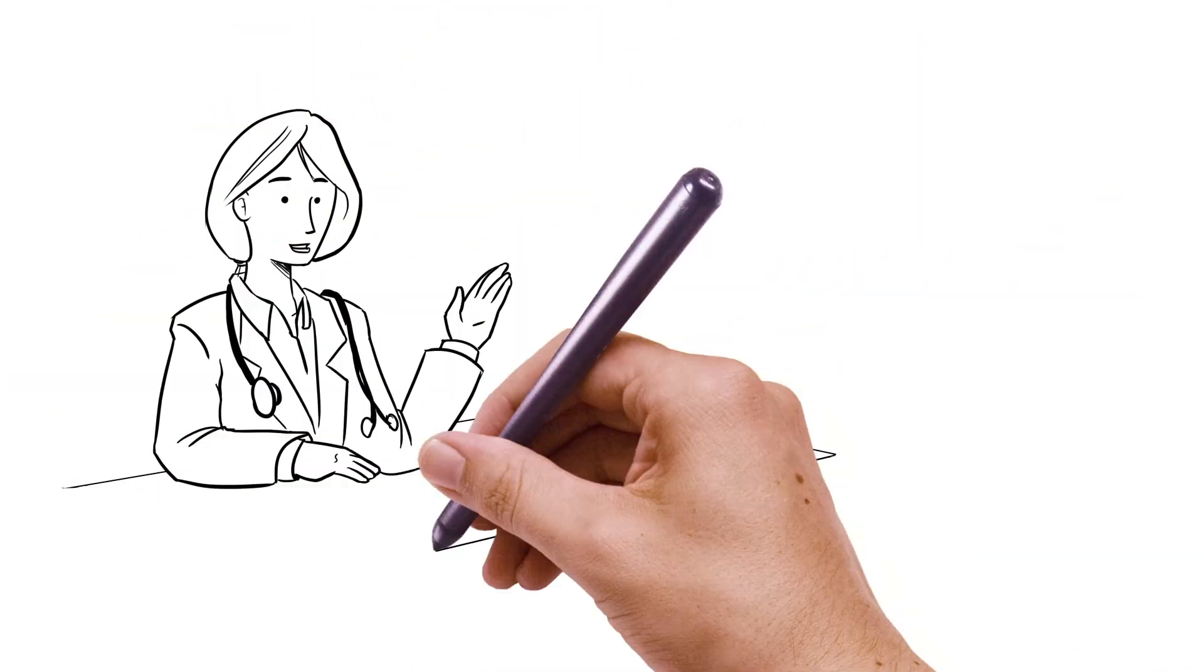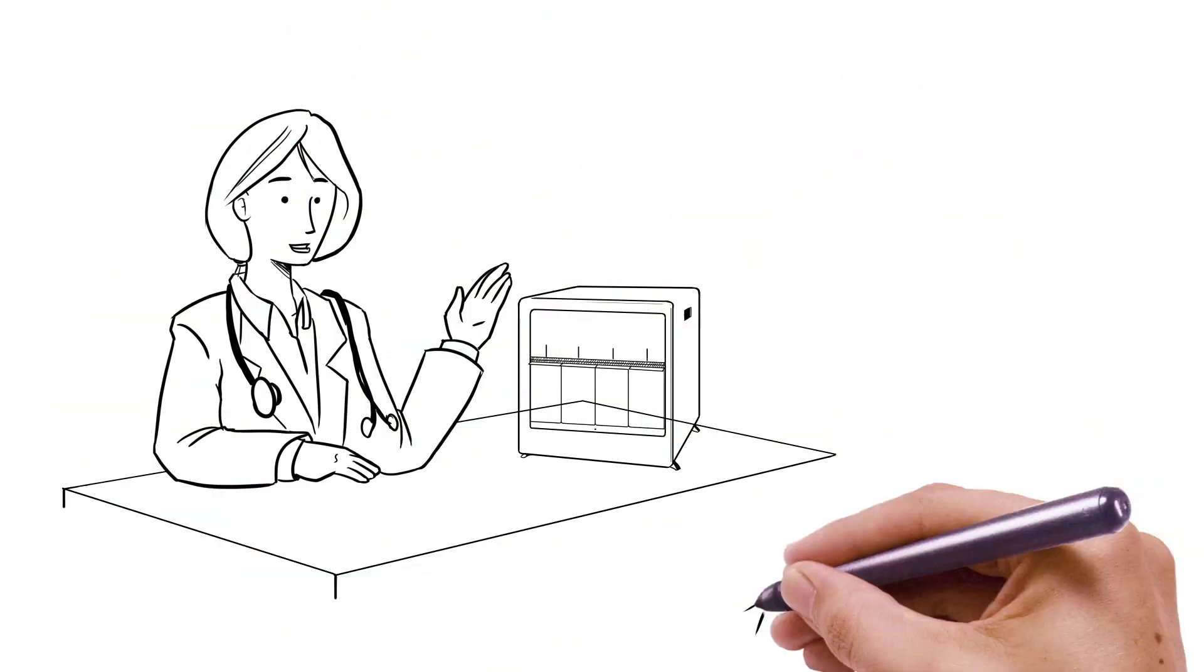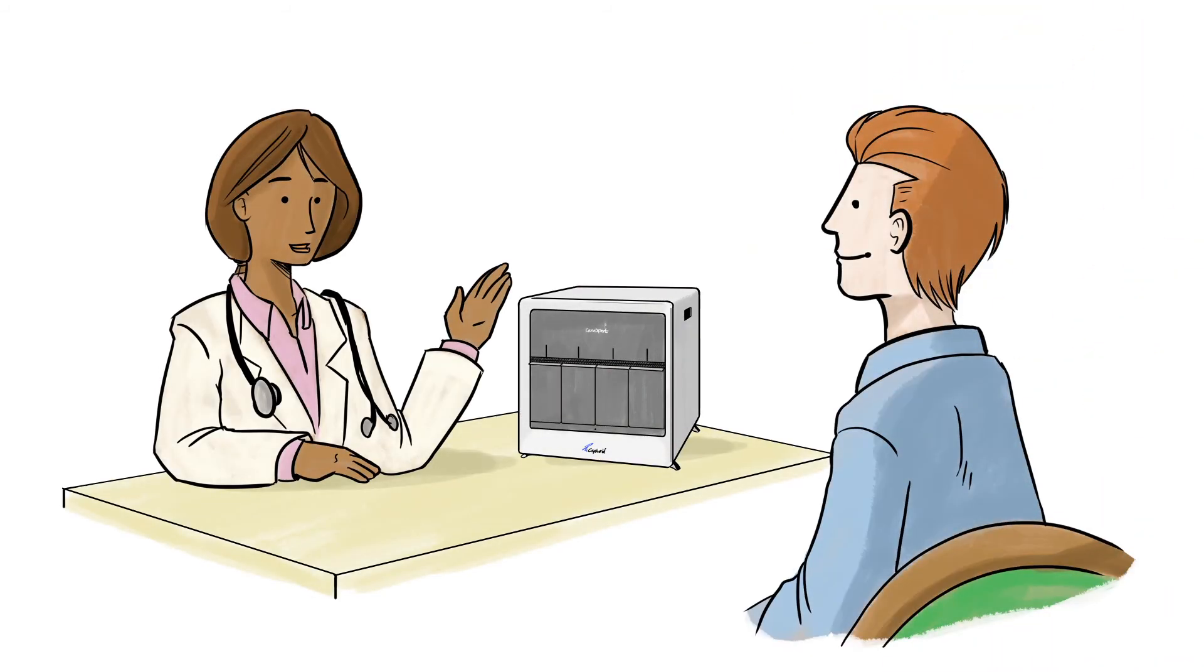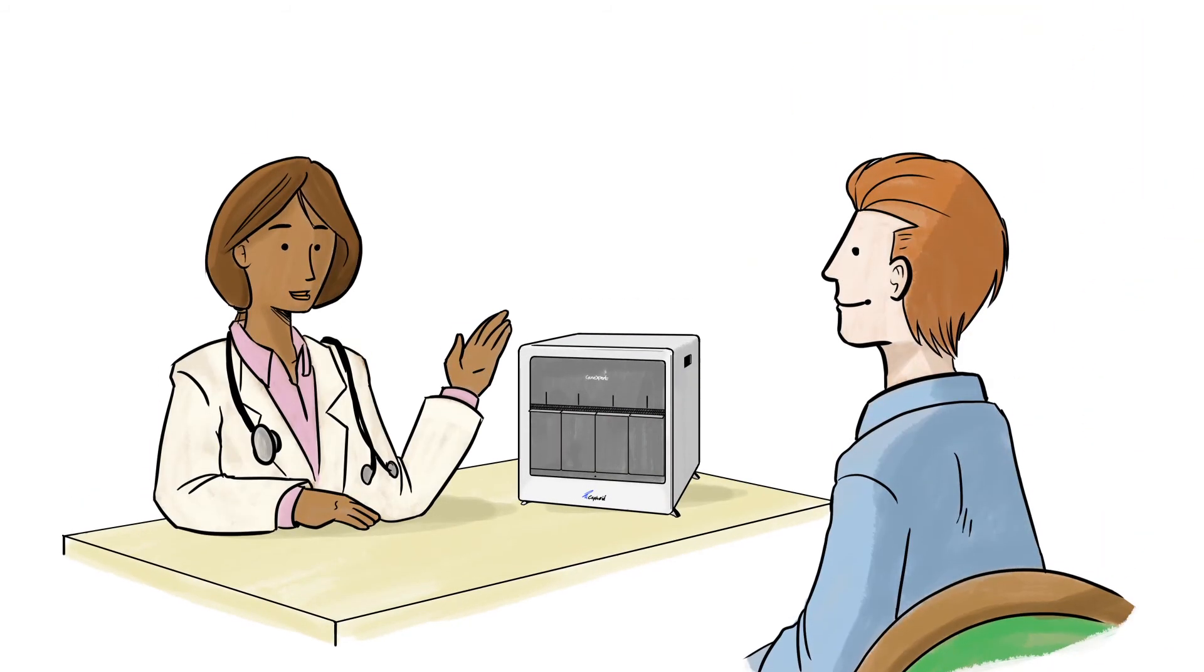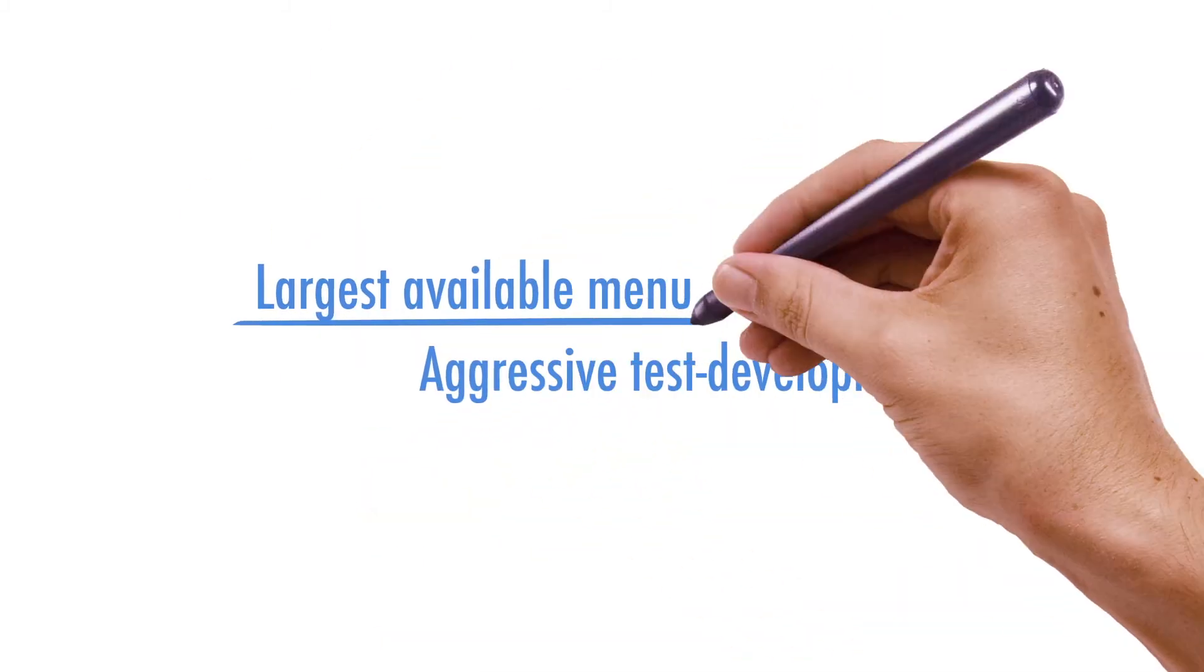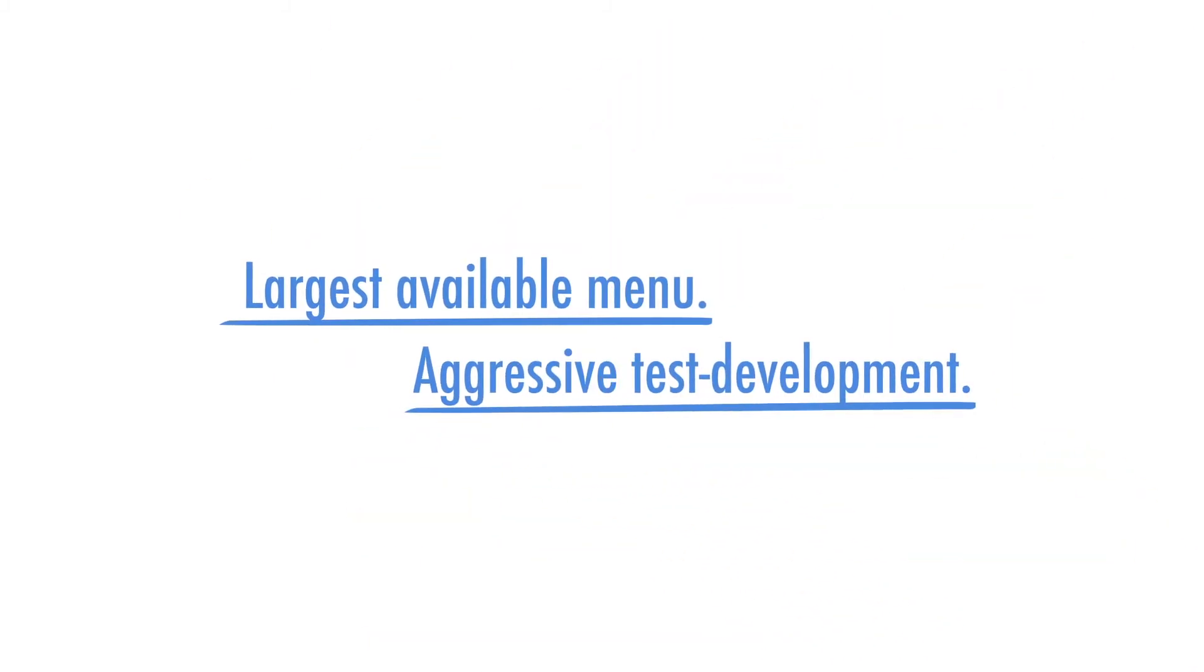With a gene expert in your office, you can help improve patient outcomes and support community health. Cepheid has the industry's largest available menu and the most aggressive test development pipeline.